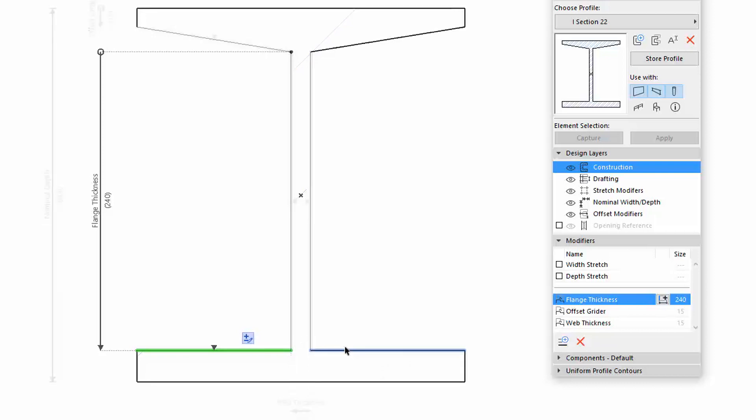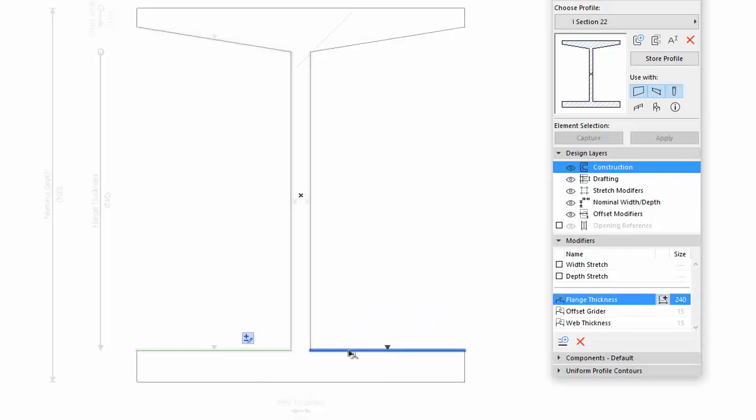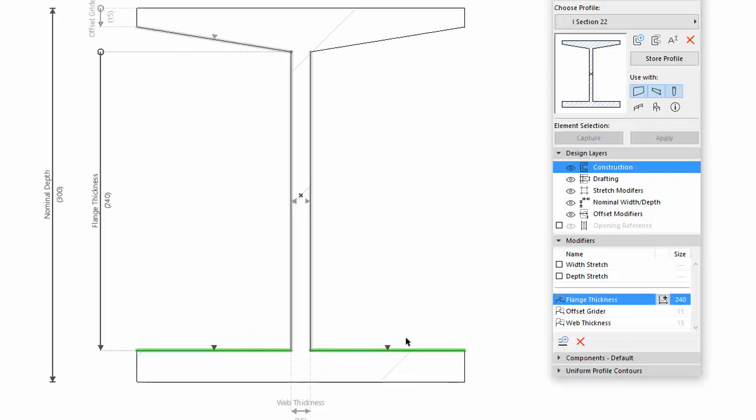As you move the cursor, the eligible edges become highlighted in blue. Click on an edge to choose it, and then click to define its direction. Now choose the Downward Direction, same as the other Flange Edge has.